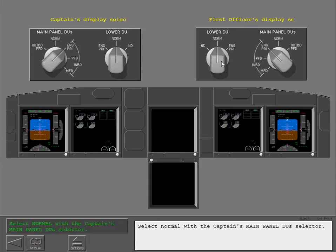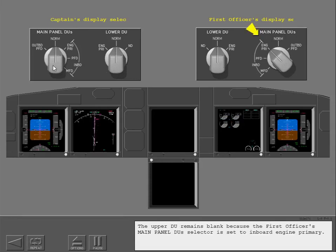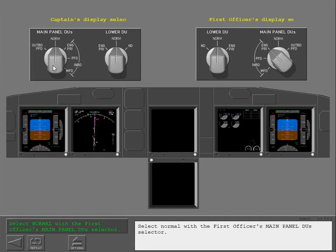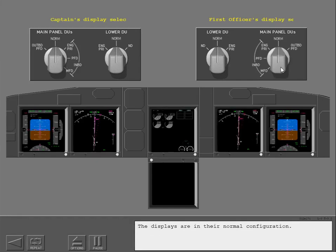Select normal with the captain's main panel DU's selector. The upper DU remains blank because the first officer's main panel DU's selector is set to inboard engine primary. Select normal with the first officer's main panel DU's selector. The displays are in their normal configuration.